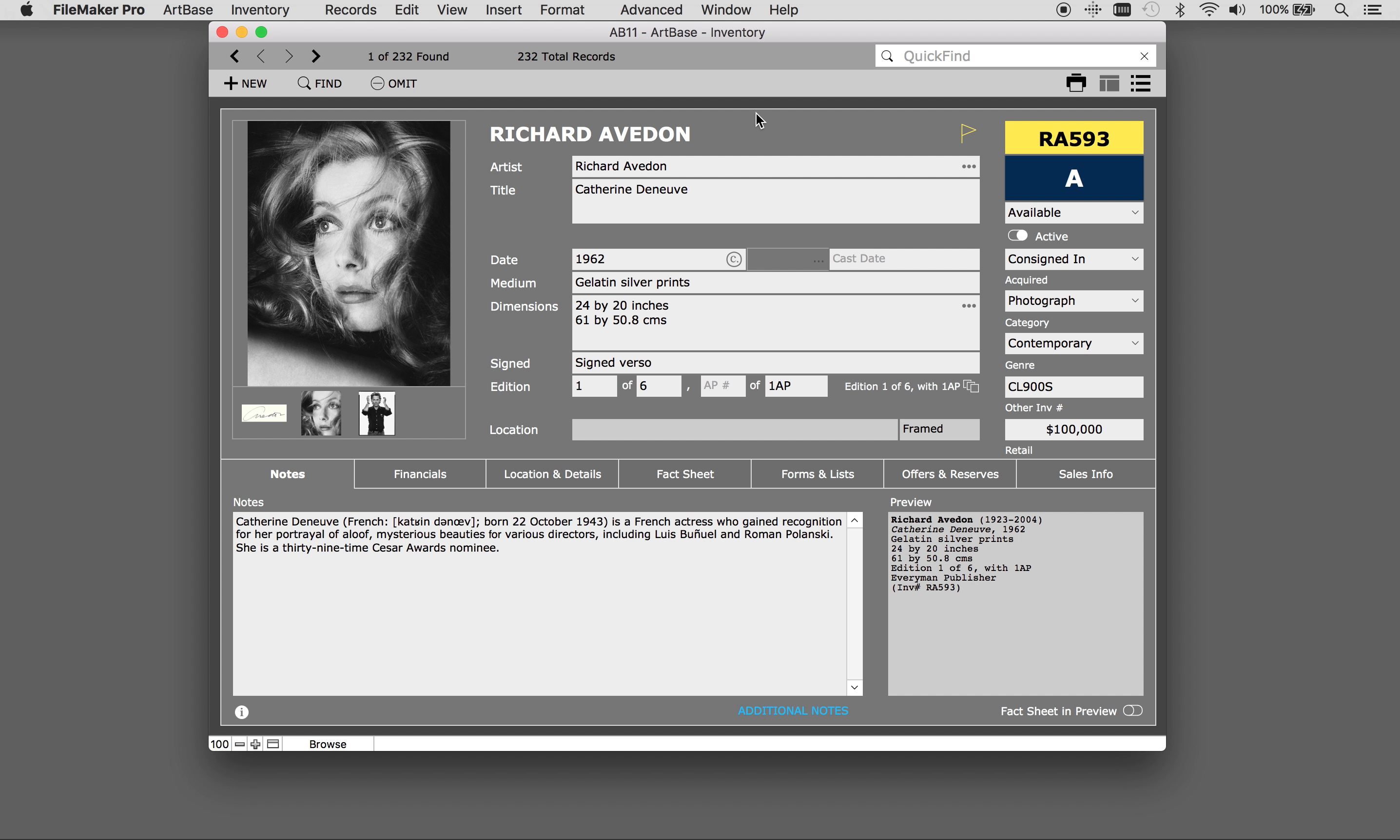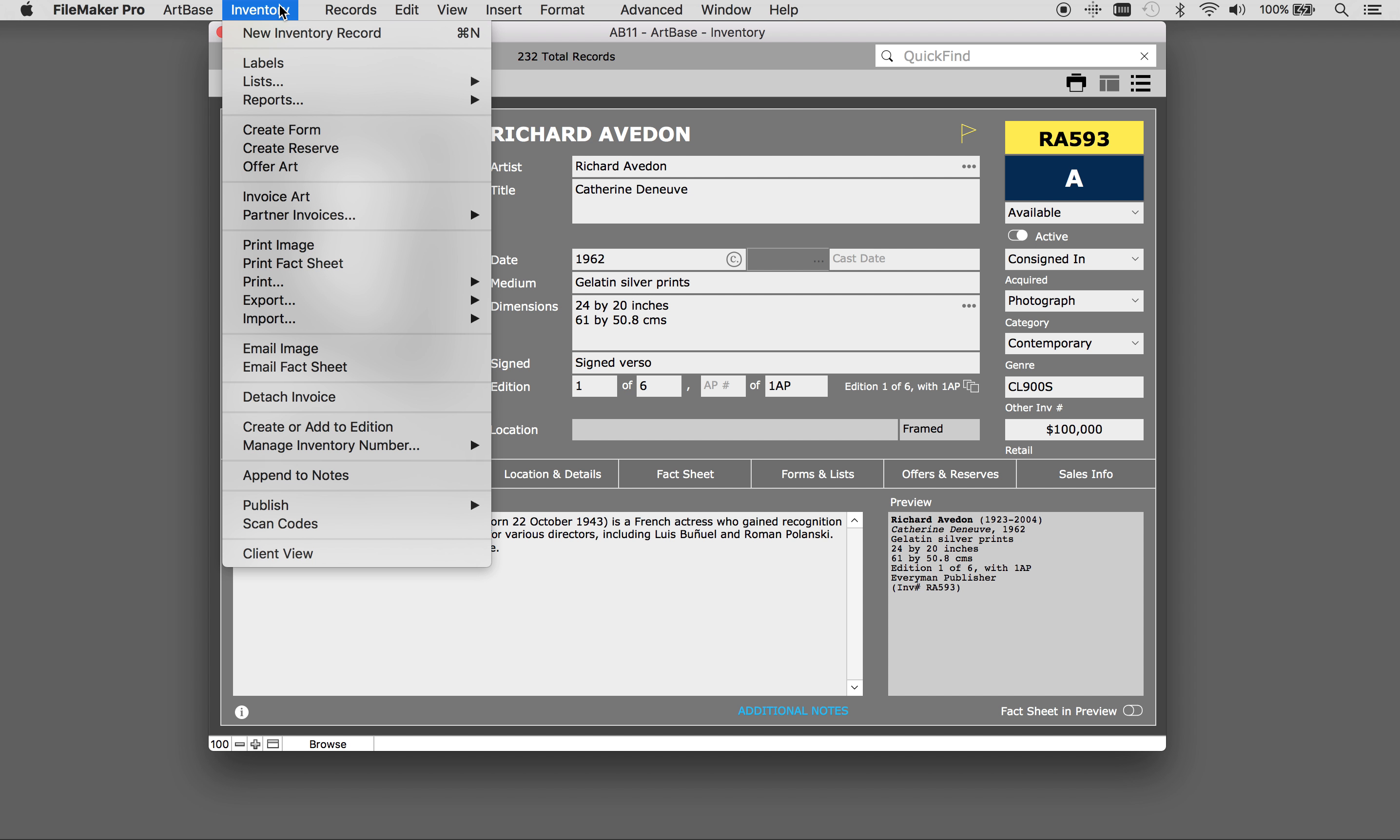Welcome to Artbase. In this video we will review how to create inventory reports. There are three types of reports that can be created in Artbase: inventory reports, accounting reports, and offer reports. This will be about inventory reports only.